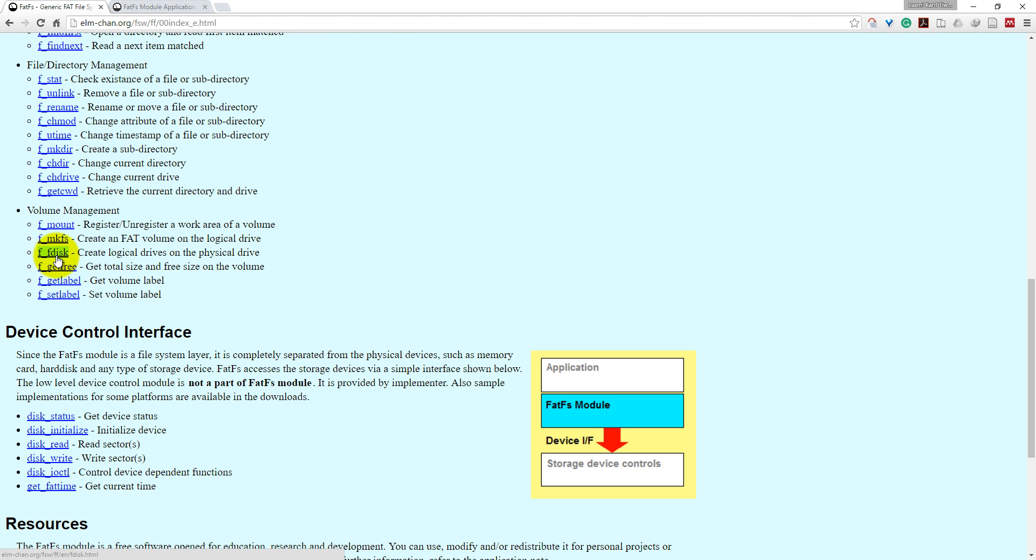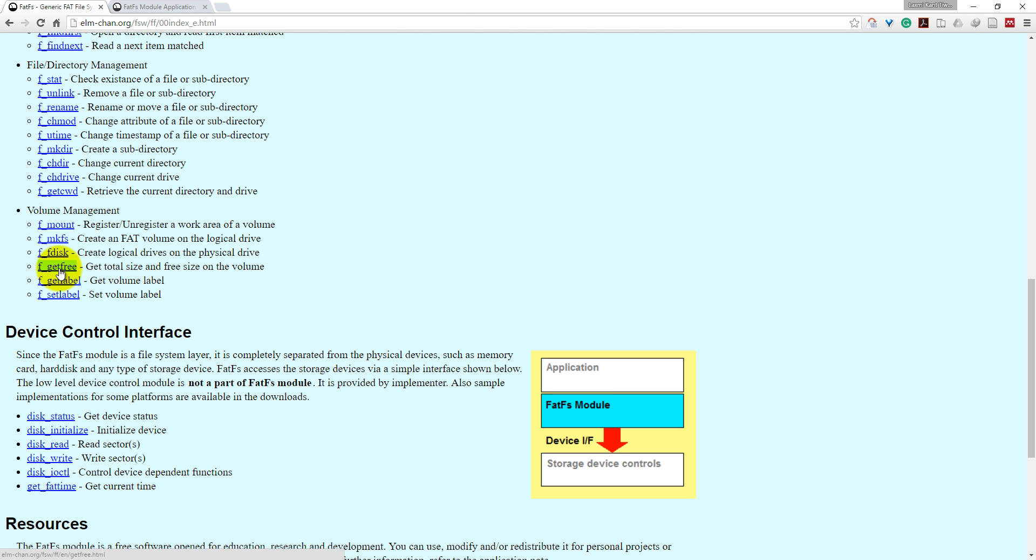fdisk will create a logical drive on a physical drive. If you are using f_mkfs, be aware that it will format your SD card and you will lose everything on your SD card. f_getfree will get total size and free size of volume, and f_getlabel will get the volume label.